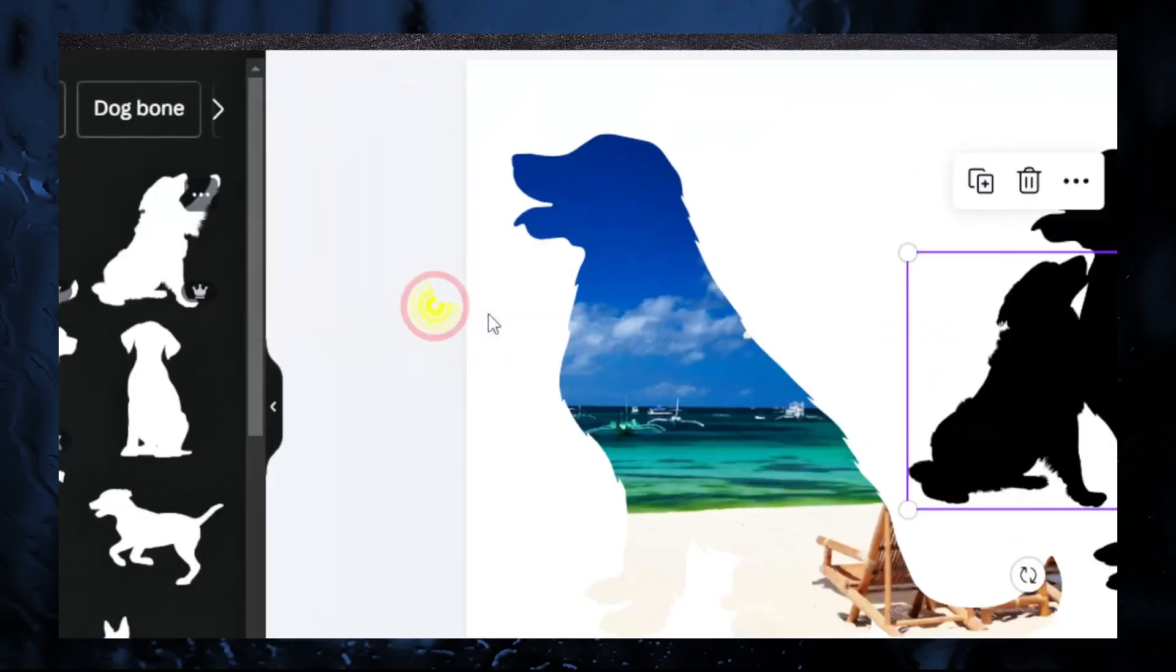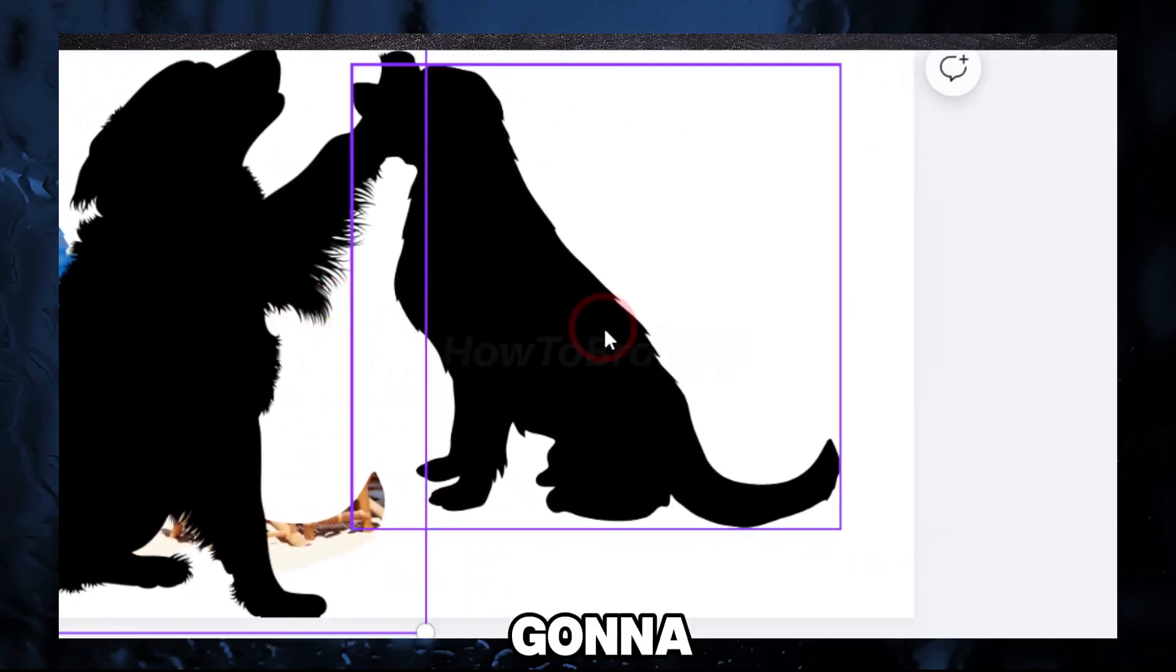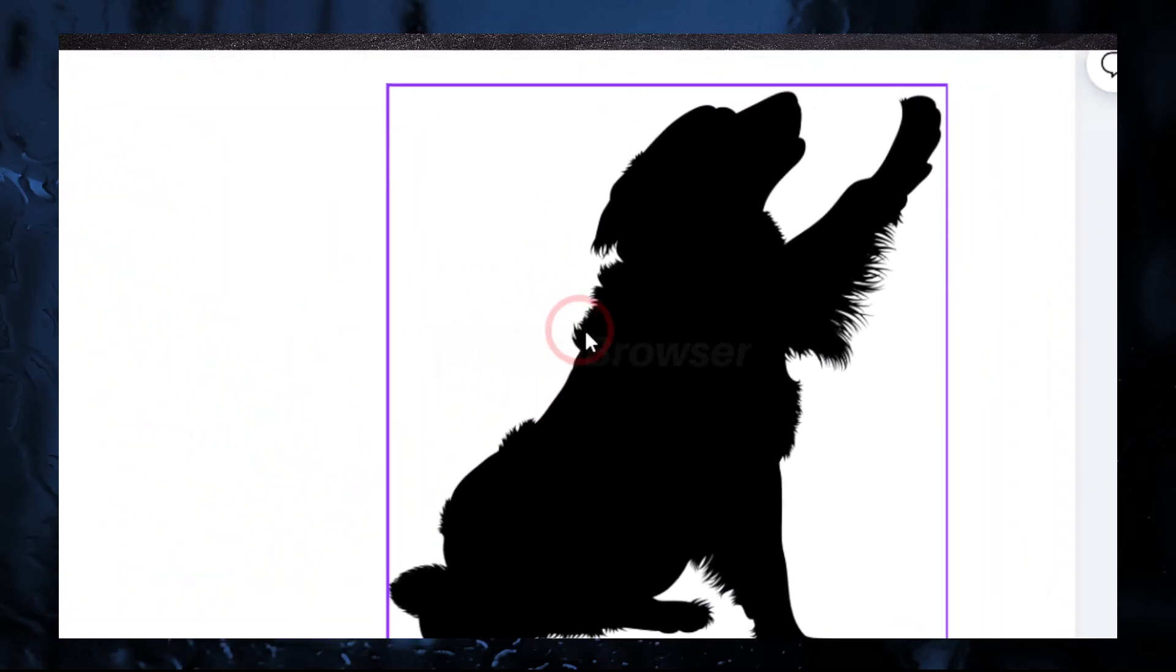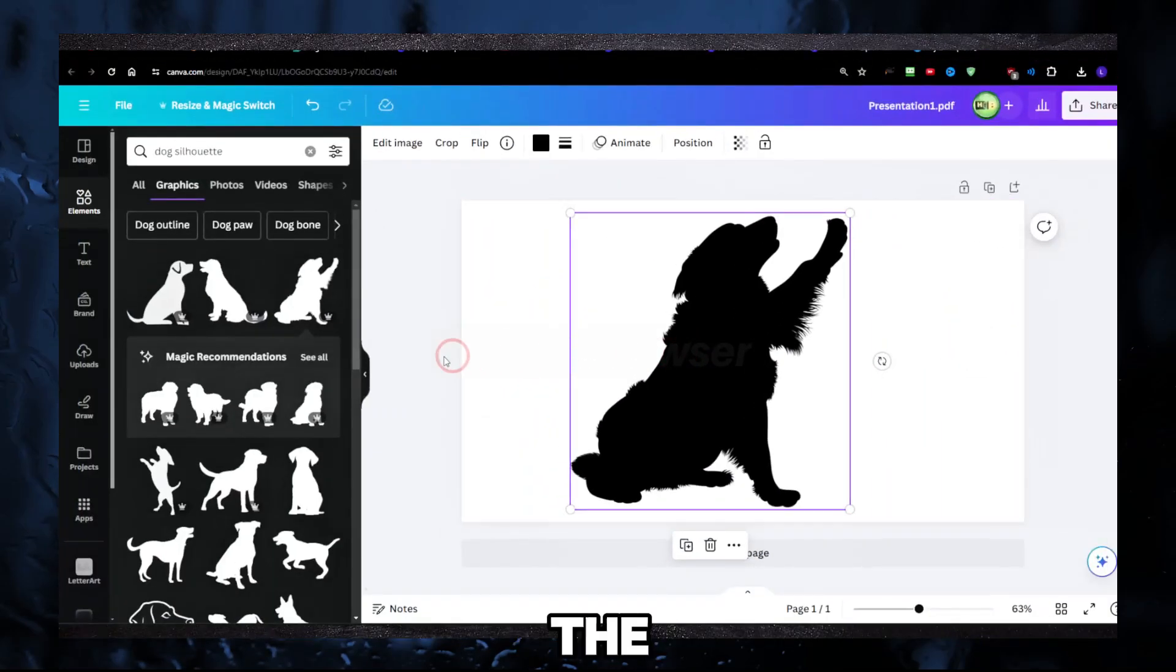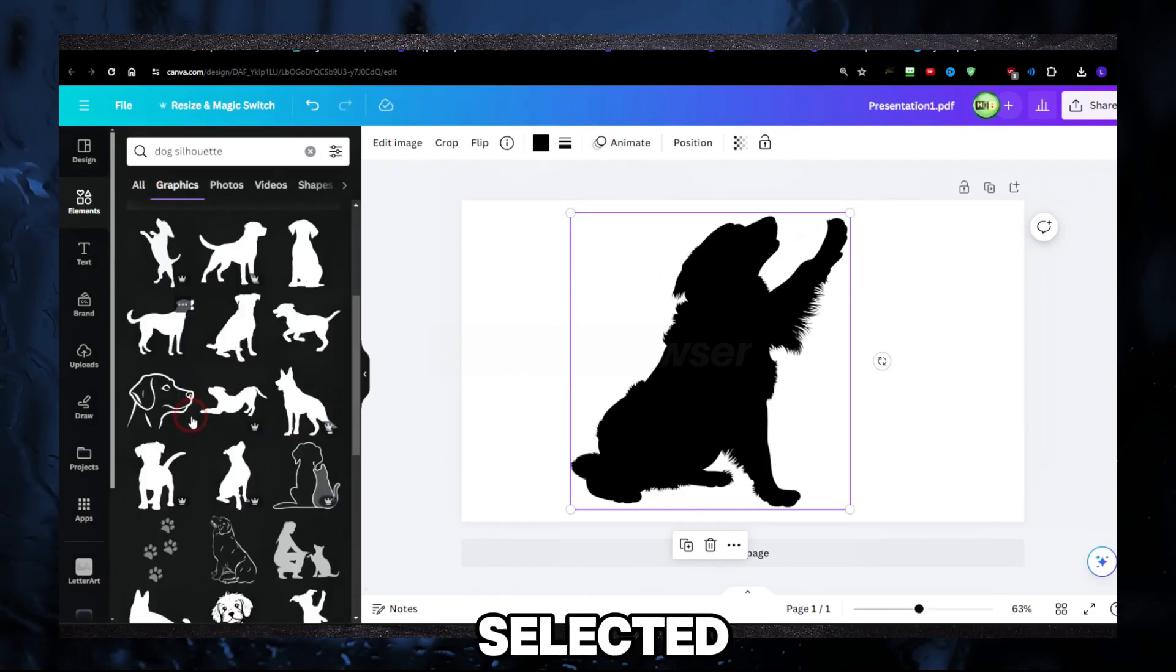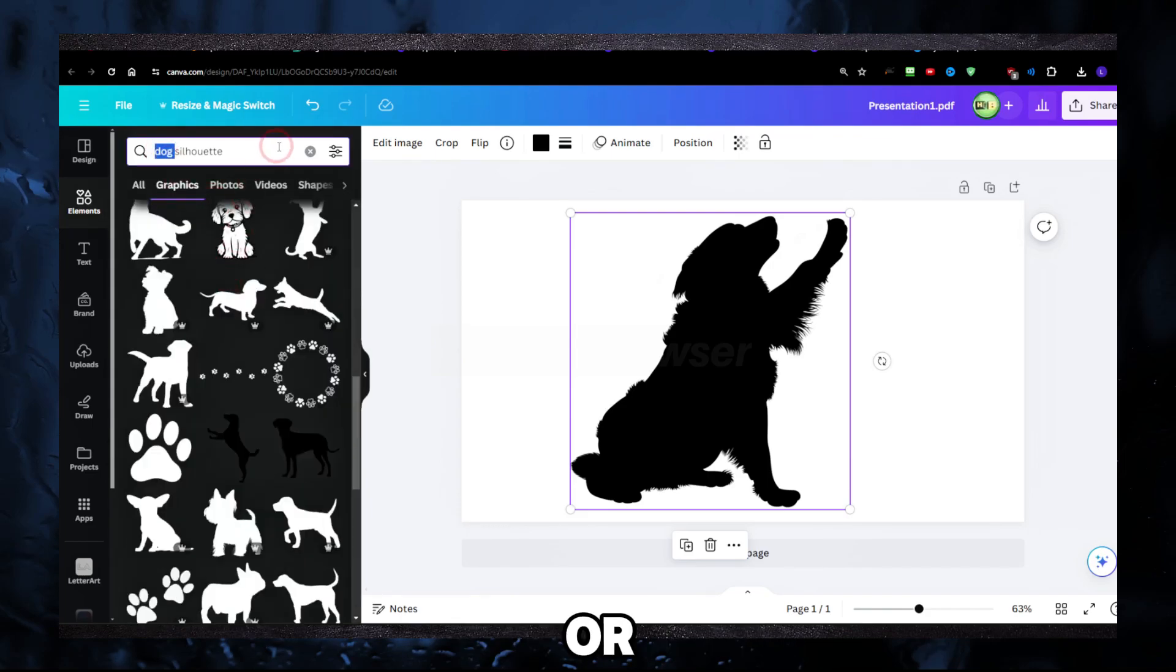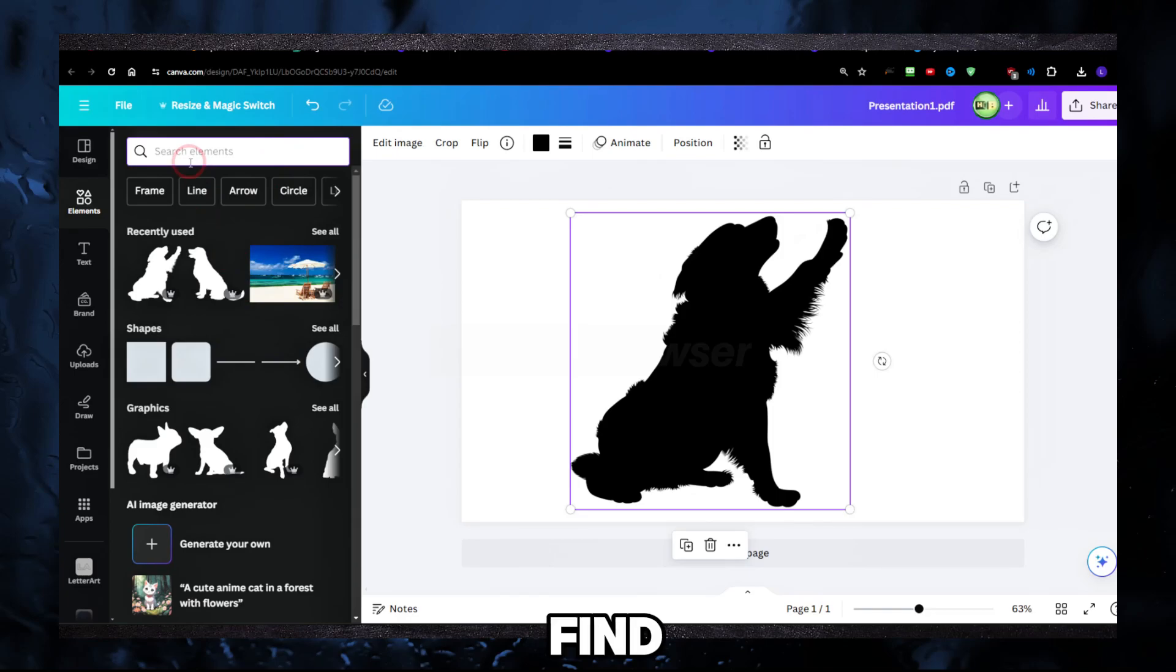I'm gonna use this one in this tutorial. Now, the next step after you've selected a dog silhouette or anything you want, just make sure you write silhouette—or maybe you don't have to, maybe you'll be able to find it, depends.